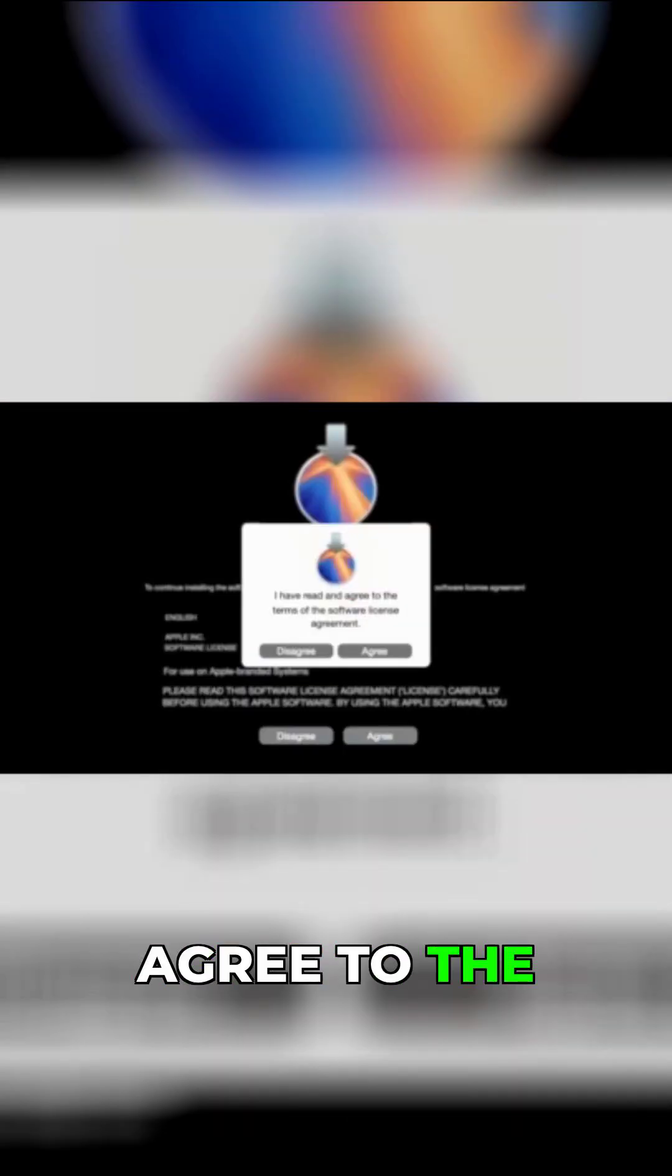To set up the installation of macOS Sequoia, click continue. Agree to the software license agreement. Click agree again.